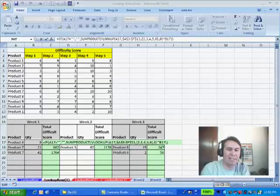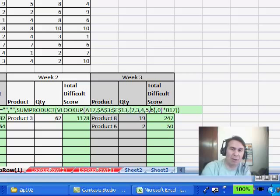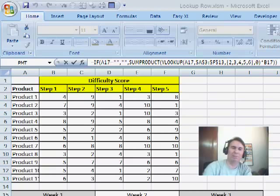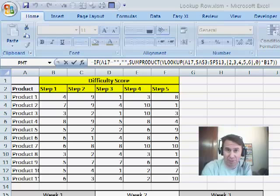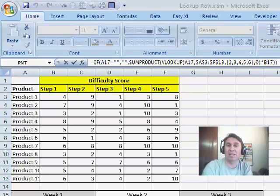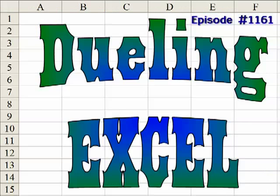Hey, thanks Mike. That is an excellent trick, using 2, 3, 4, 5, and 6 as an array for the return column. What a cool trick, definitely a point to Mike. I want to thank everyone for stopping by. We'll see you next week for another dueling podcast from Excel Is Fun and MrExcel. Bye.